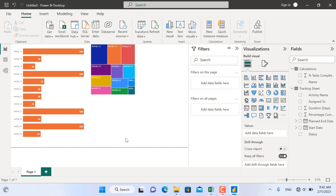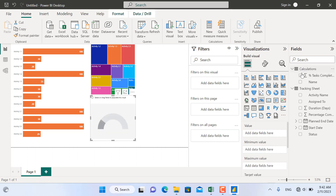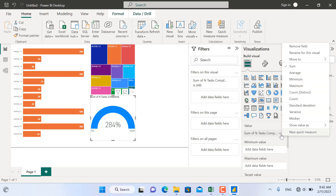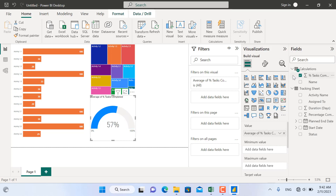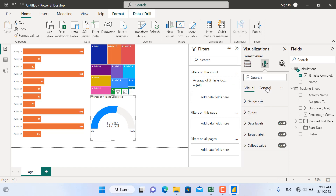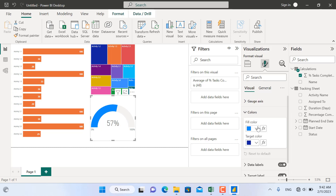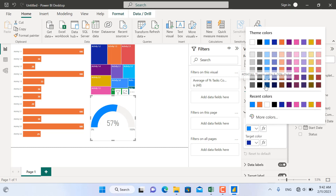The next visual is a speedometer chart for the total percentage of activities completed this week. I'll select the speedometer chart and select the percentage of activities completed. It currently shows 284 percent, which is the sum of all individual percentages — so from Value, I'll change the aggregation from sum to average, which shows 57 percent. I'll turn off the title from Format Your Visual, then go to General and turn it off. To change colors, go to Visual and from Colors, fill with a chosen color.